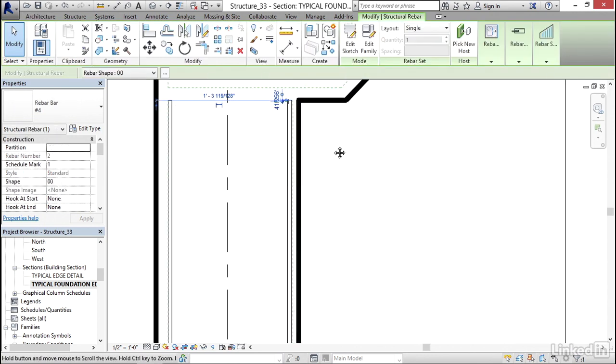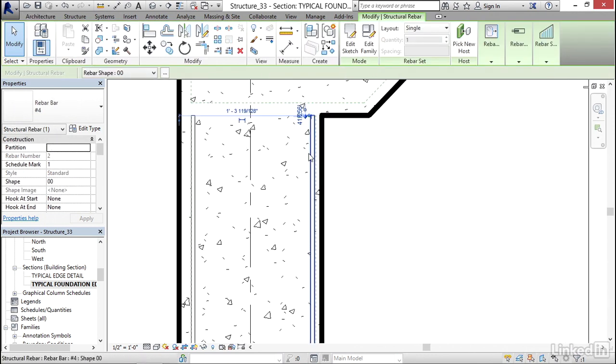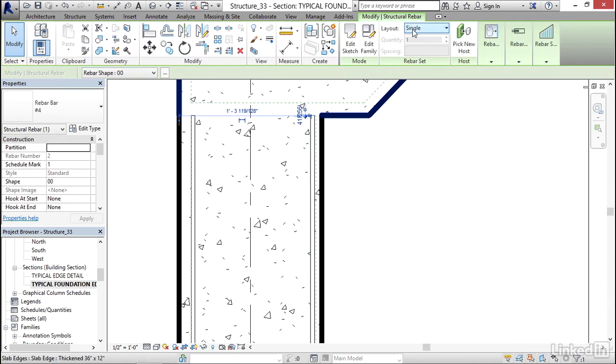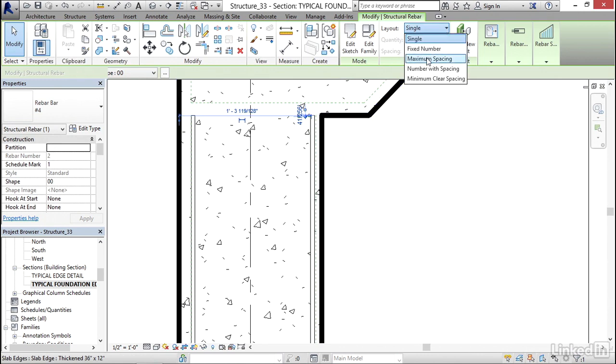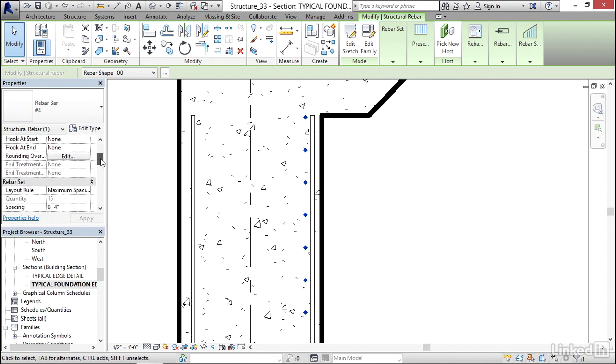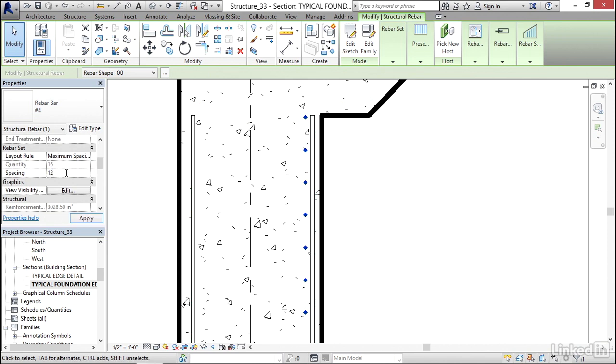I'm going to select my rebar. Now for my layout, instead of single, I'm going to click the dropdown and go maximum spacing. Now I'm going to look over here and scroll down. So my maximum spacing wants to be 12 inches. I'm going to click apply.